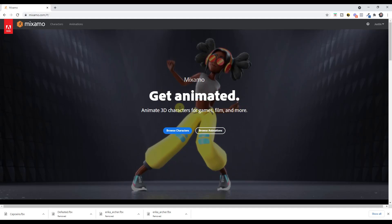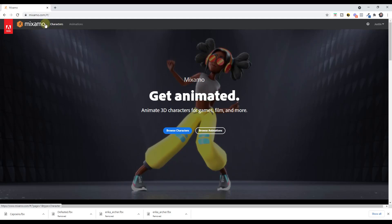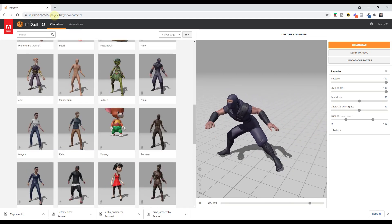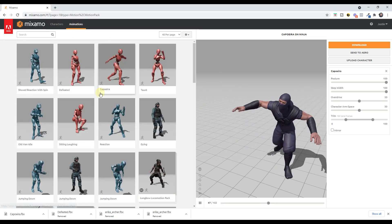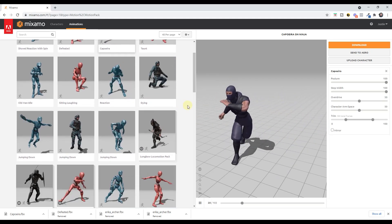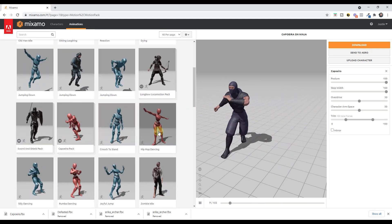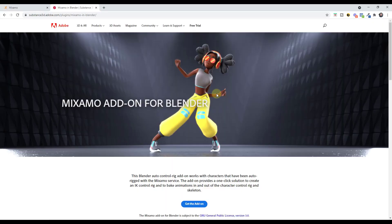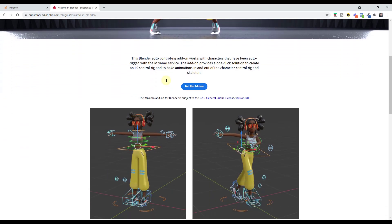Mixamo is a library of animated 3D characters that you can download and bring into your 3D models — you can download all of these for free. You are going to need a free Adobe account to do that. There's an option on the Mixamo page for a bunch of different character files you can download, as well as an animations tab containing a number of different motion-captured animations. Adobe has released an add-on that makes importing these into Blender really easy.